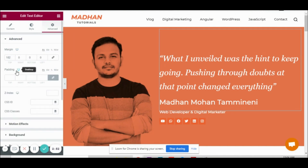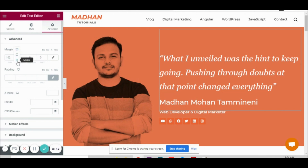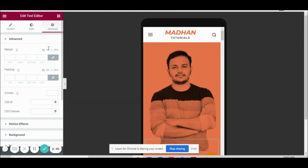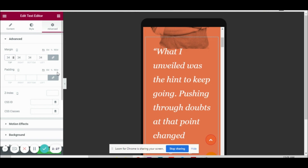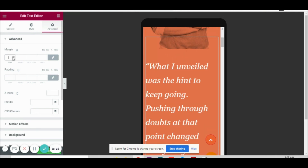Similarly, you can even change margins and paddings based on the device. Currently the margins showing here are 10 and 200 — this is for the desktop version. Now let's go to mobile — here there are no margins. If you want to add margins for the mobile version, you can add them and you can see it getting affected. Else you can remove it.